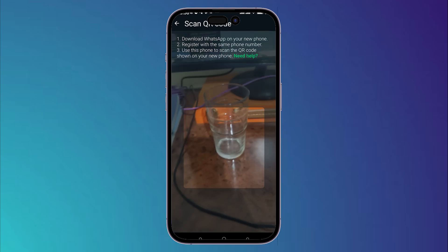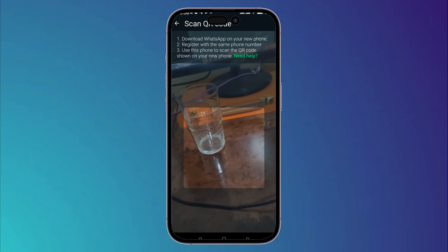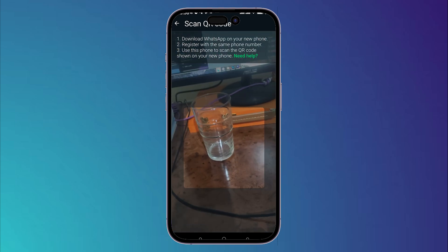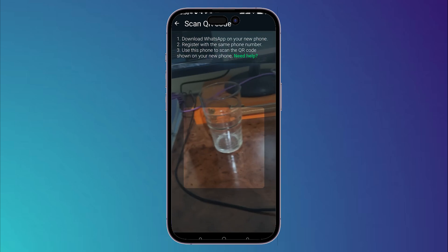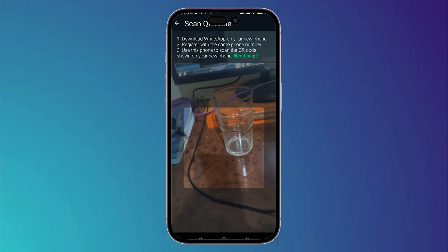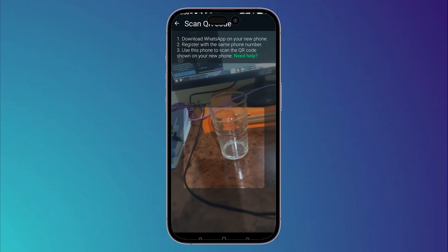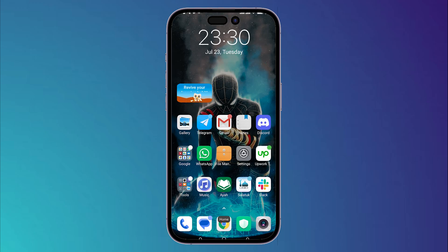As you can see, your old phone will now show a QR code scanner. Now you should jump over to the new phone in order to complete the next steps.